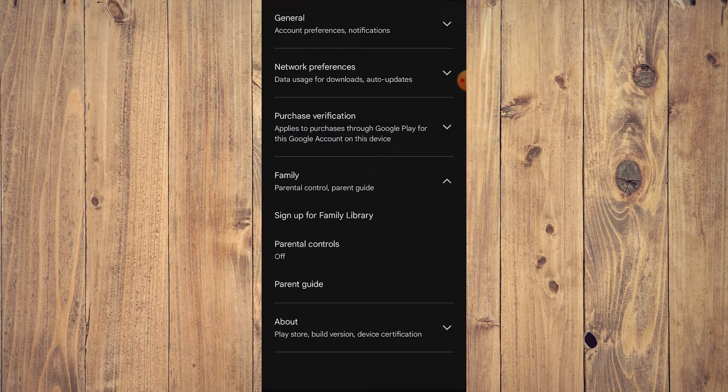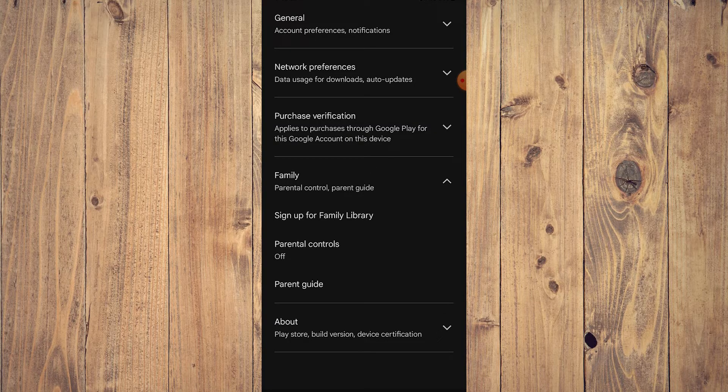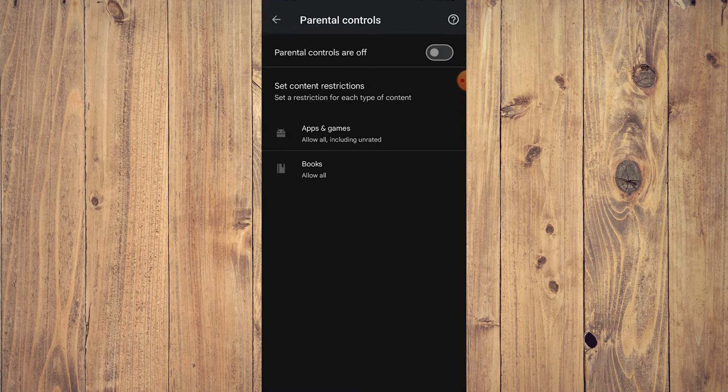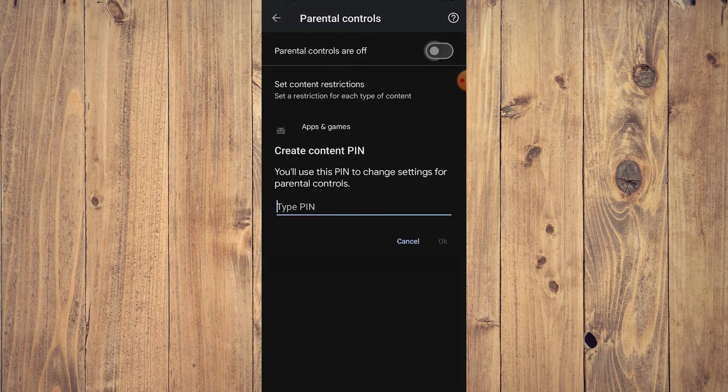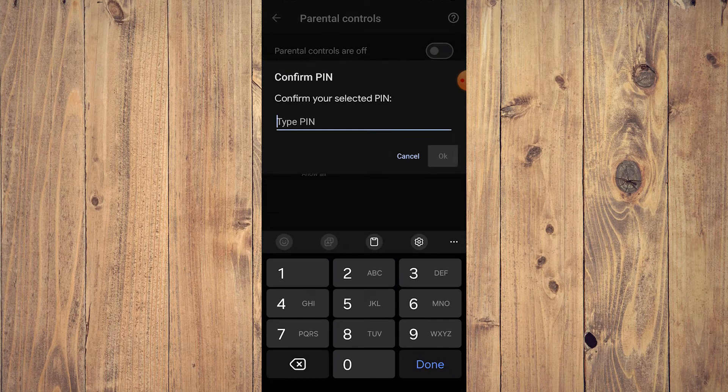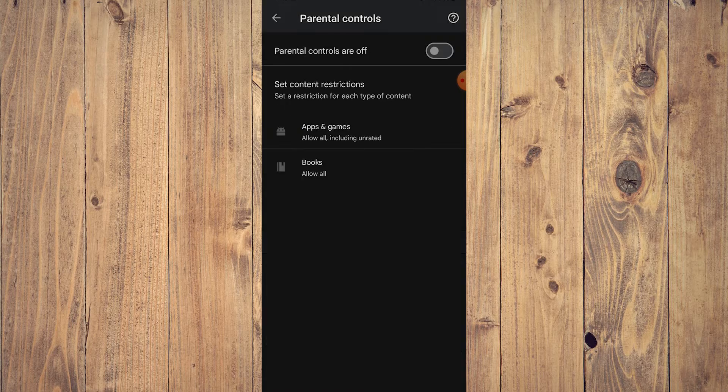Now as you can see here, it says parental control off because I don't really have a kid, right? So if you tap that, it says off. For example, let's put on and let's do a PIN.